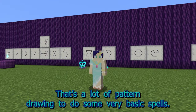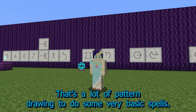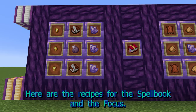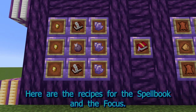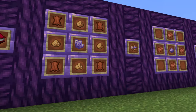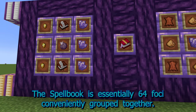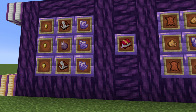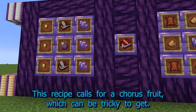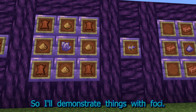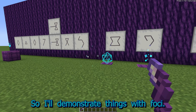That's a lot of pattern drawing to do some very basic spells. Let's make some tools to simplify the spellcasting process. Here are the recipes for the spellbook and a focus. The spellbook is essentially 64 foci conveniently grouped together. This recipe calls for a chorus fruit, which can be tricky to get, so I'll demonstrate things with foci.